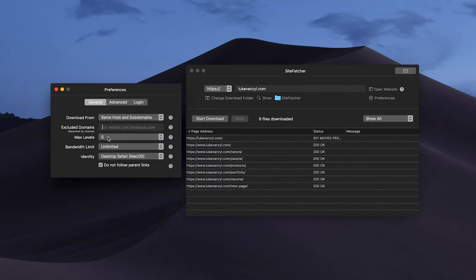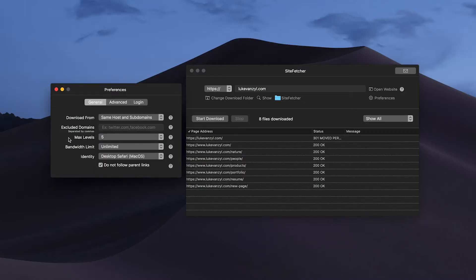The max levels setting determines how many layers deep Site Fetcher will go when there are links related to each other. Basically if there's a link on the website you're downloading that goes out to another website and then that website links to another, it determines how far it's going to go. Obviously the higher you go it will take longer because it's going across multiple different sites. I just left that at five and I honestly wouldn't worry about this setting too much.